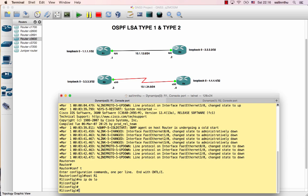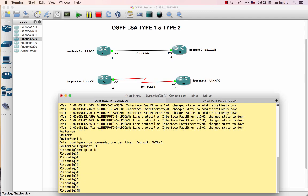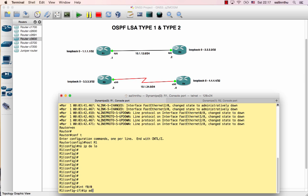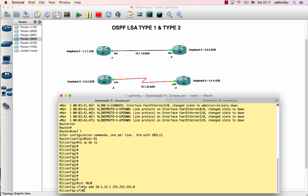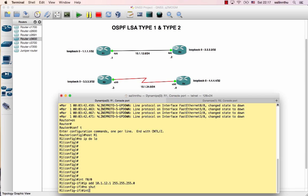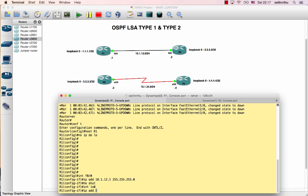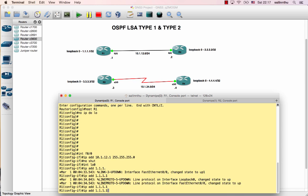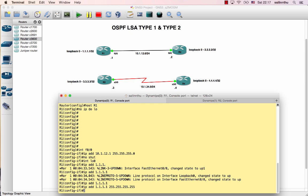On router one, configure interface first - interface zero zero. Set ip address ten dot one dot twelve dot one slash twenty-four. No shutdown. Then interface loopback zero, ip address one dot one dot one dot one slash thirty-two.